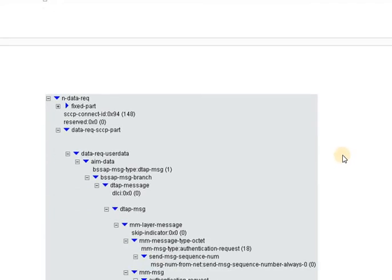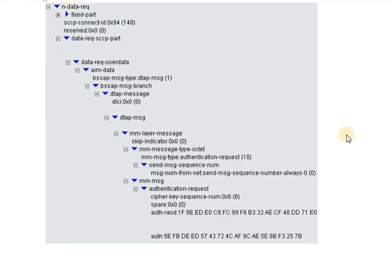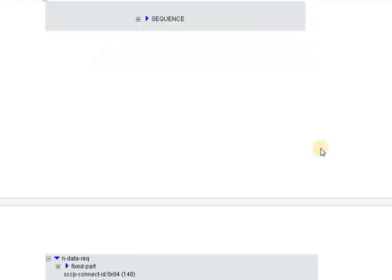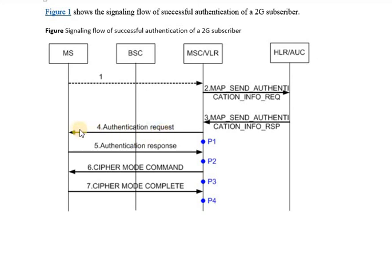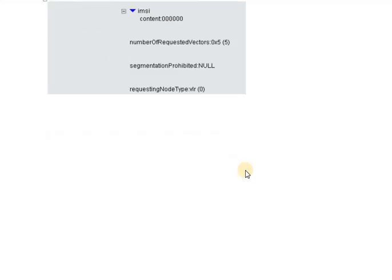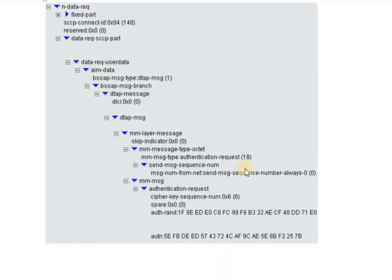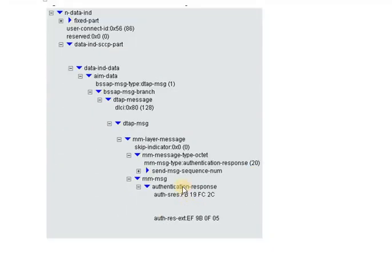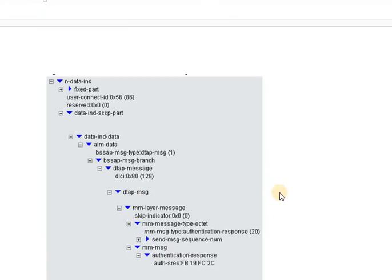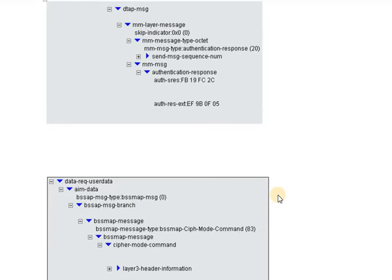Once the MSC receives the triplets, it sends an authentication request message to the handset over the air interface. This authentication request message contains certain parameters upon which the handset must reply to the MSC. Once the handset replies with the authentication response message, the MSC compares it with the parameters already stored on the MSC, using the algorithms defined in the protocol.